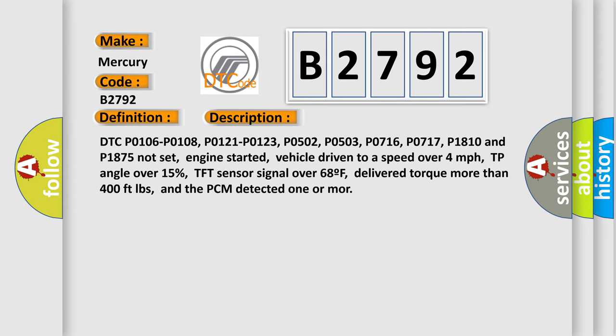Engine started, vehicle driven to a speed over 4 miles per hour, TP angle over 15%, TFT sensor signal over 68F, delivered torque more than 400 feet pounds, and the PCM detected one or more.